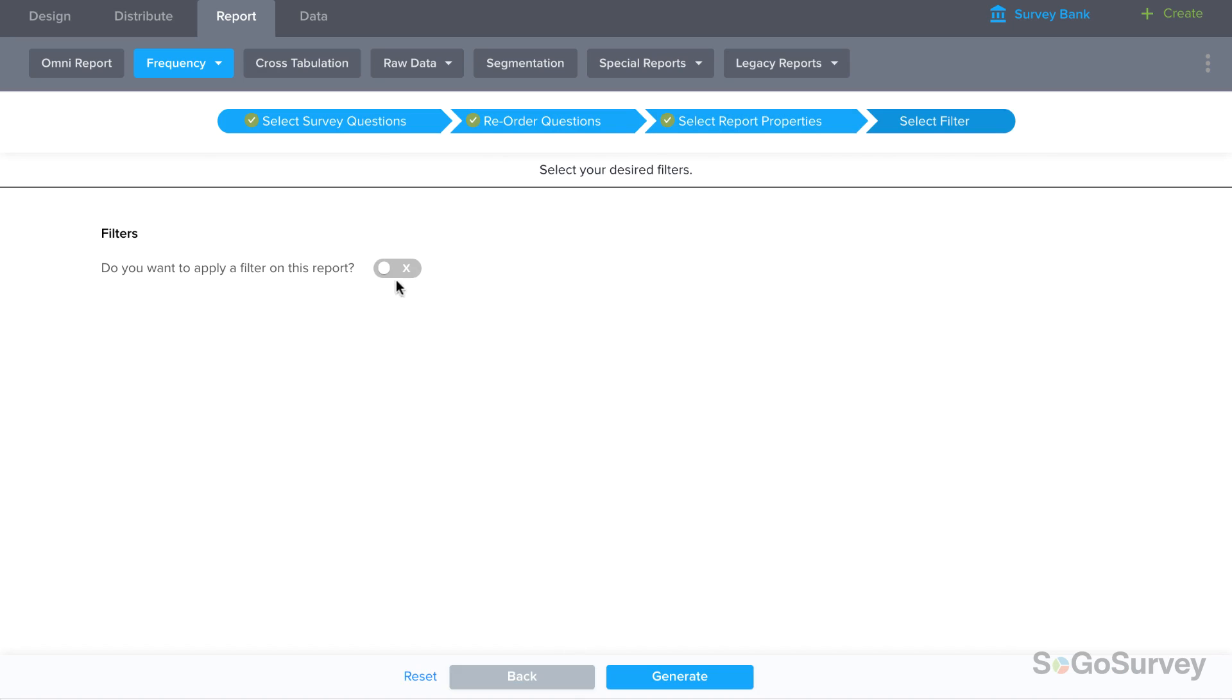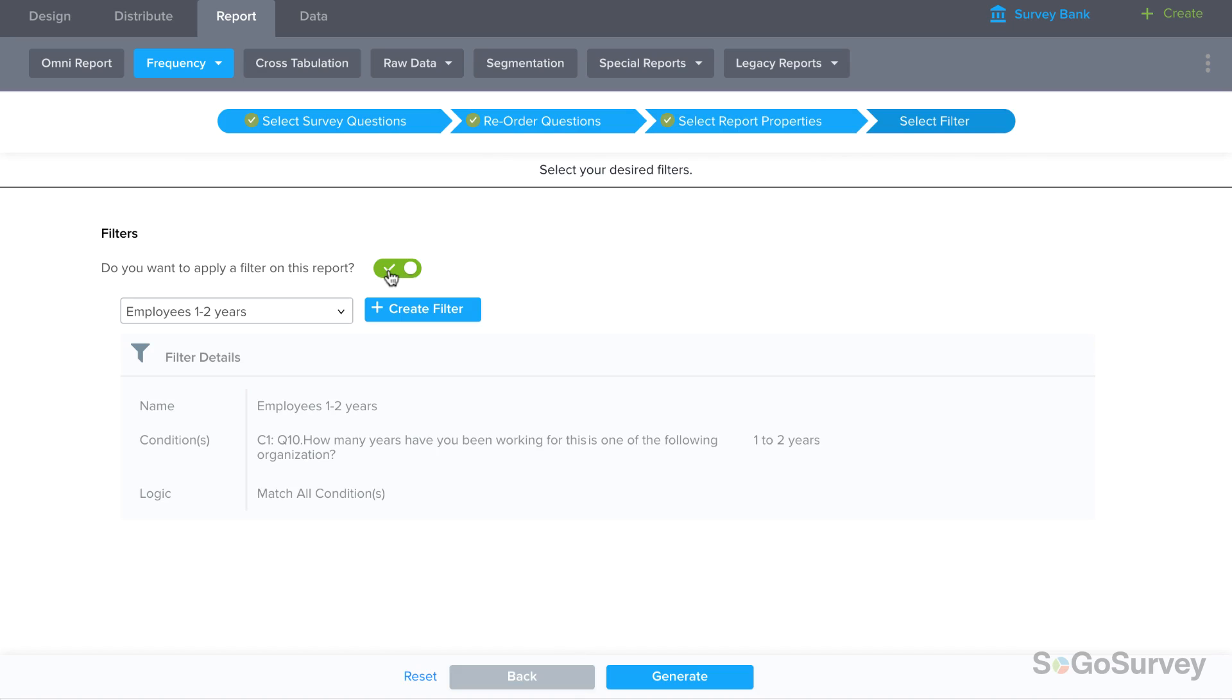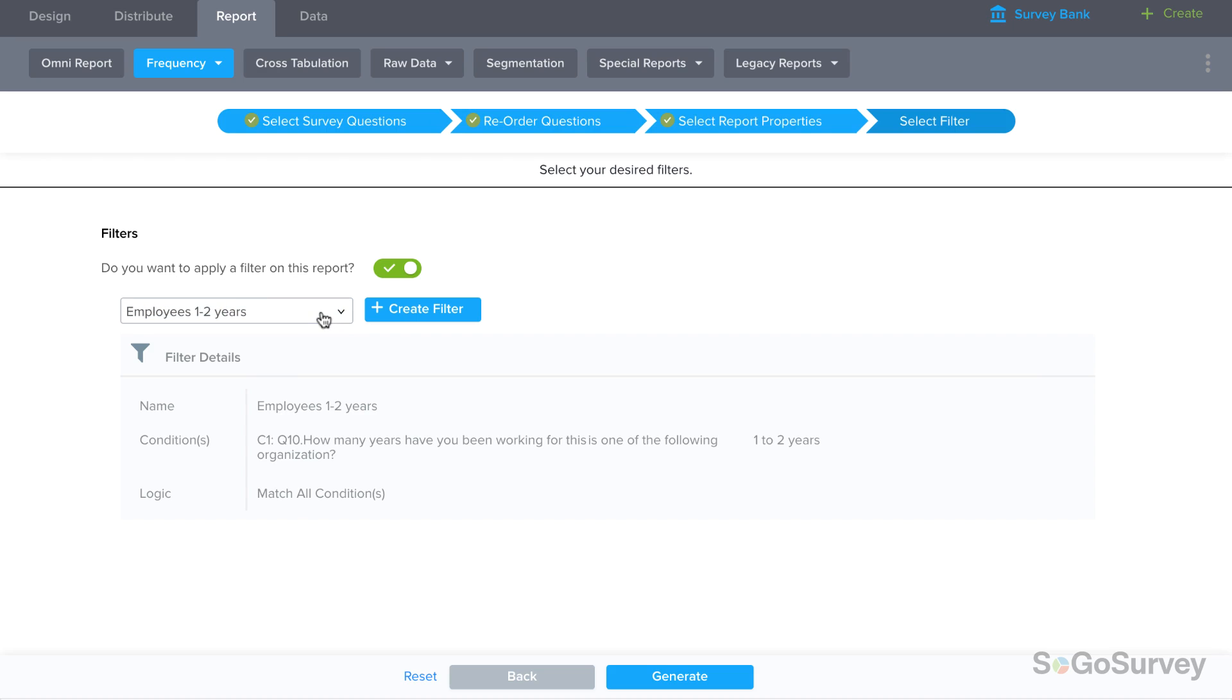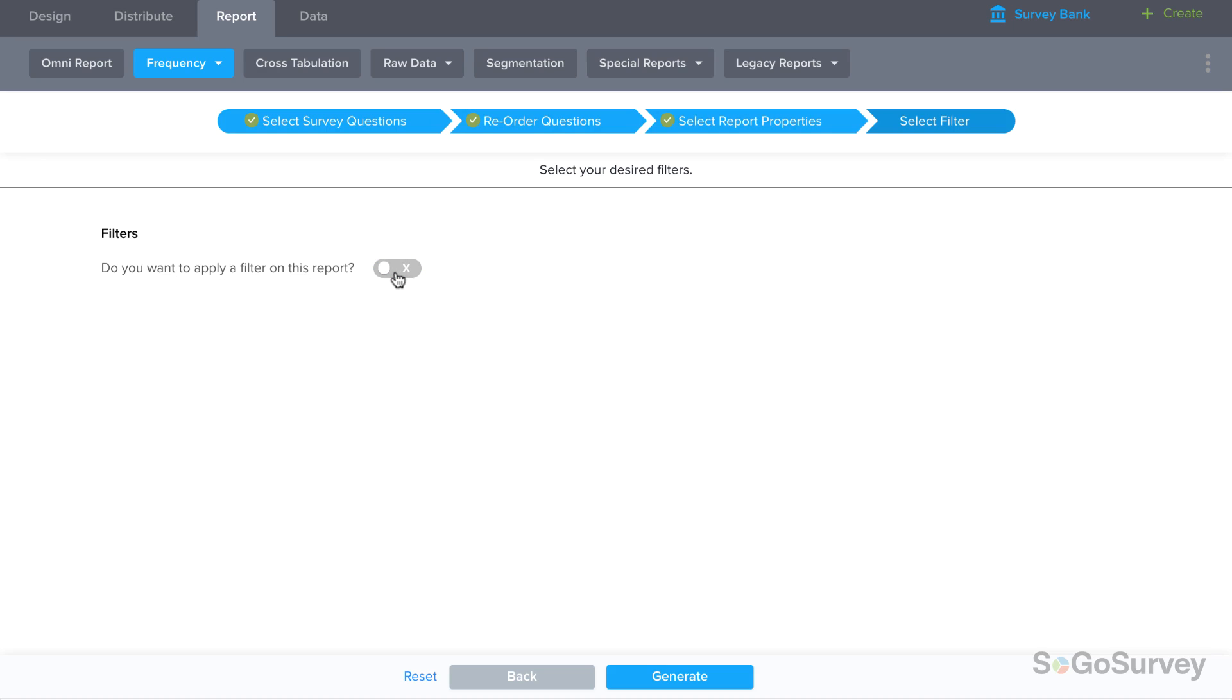If you'd like to apply a filter, you can choose or create one here. A filter lets you see responses that meet a certain condition, like showing only feedback from employees. If you'd like to see all the data first, you can apply a filter later.